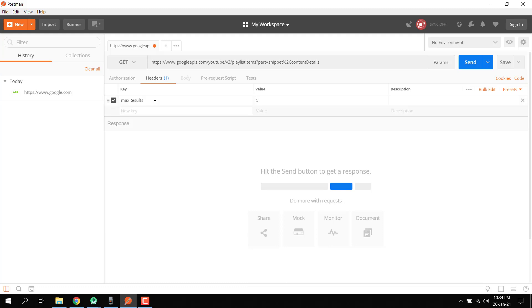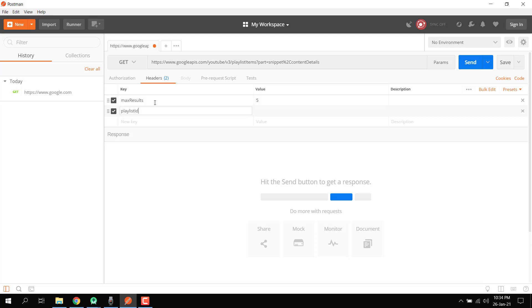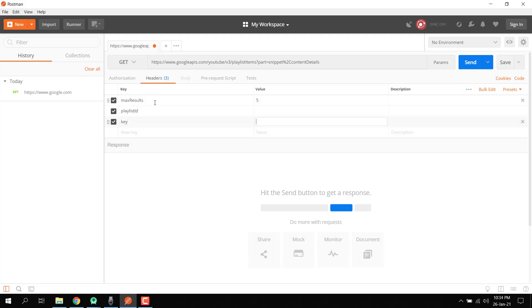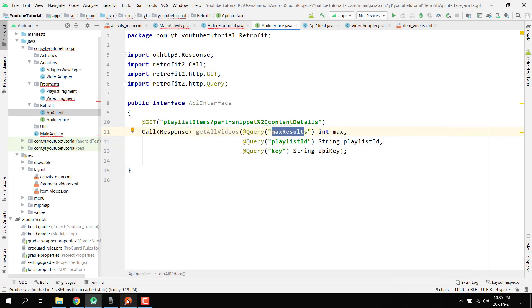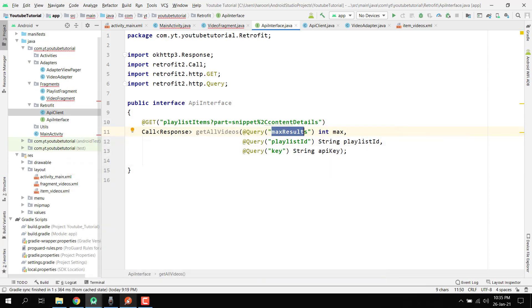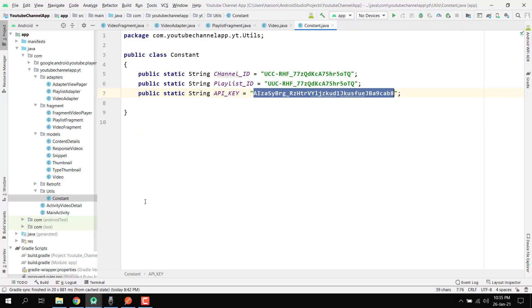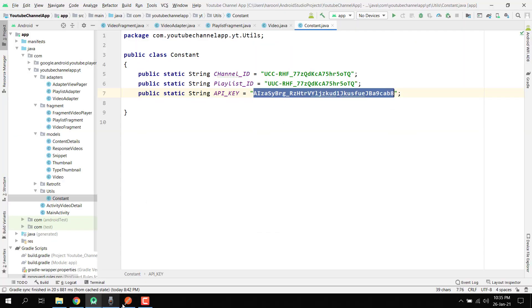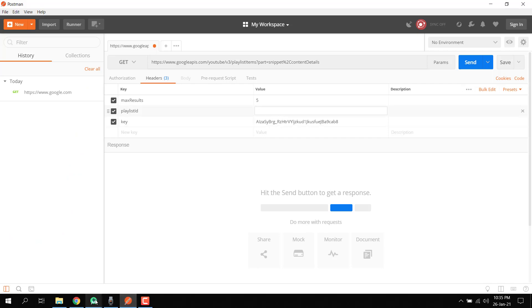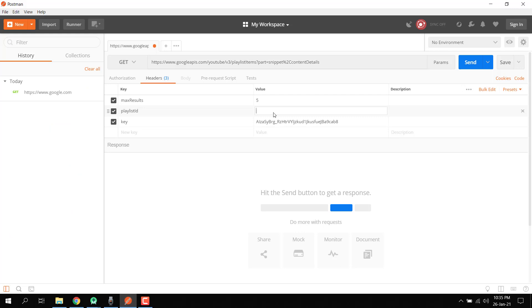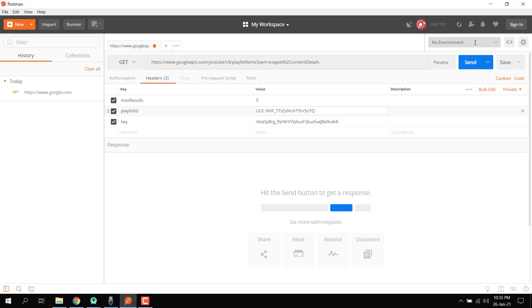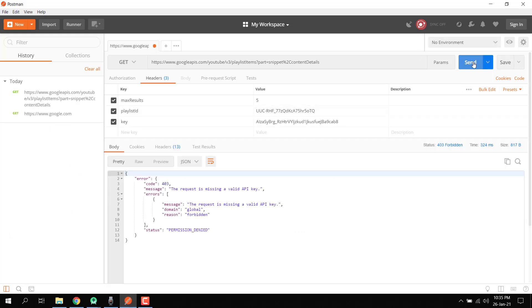After this we need to write the playlist ID — we have to provide the ID — and then provide the API key. I'll copy the playlist ID and the API key, paste them in their respective fields, and then click the Send button.